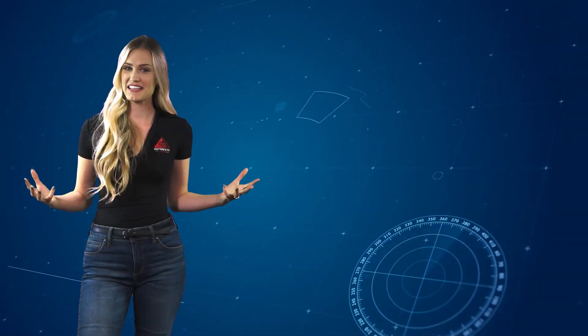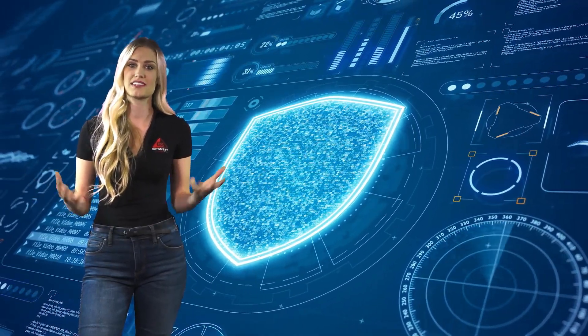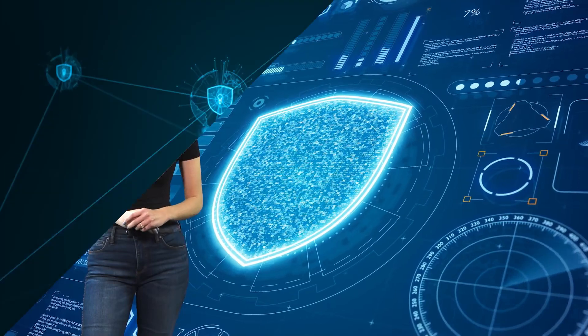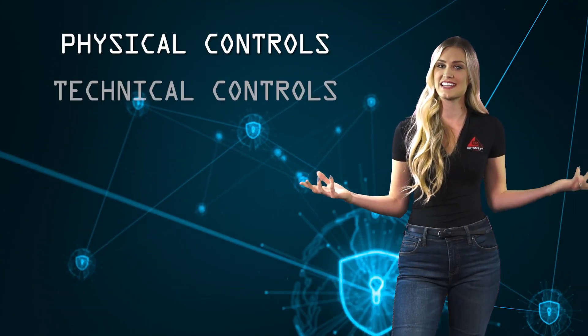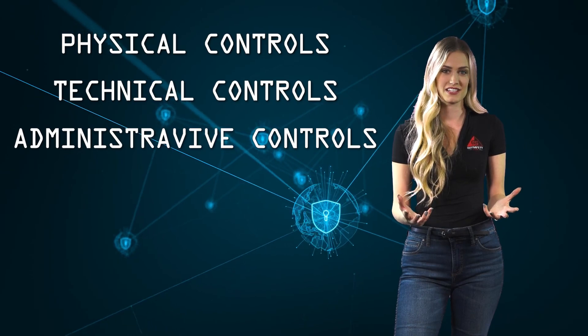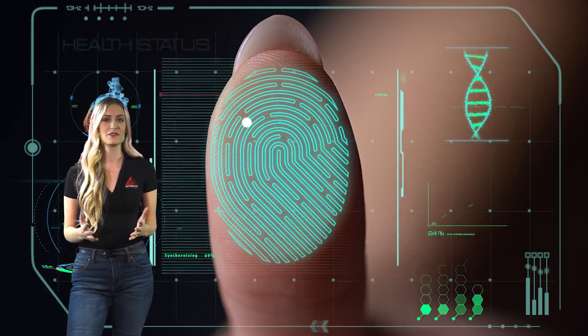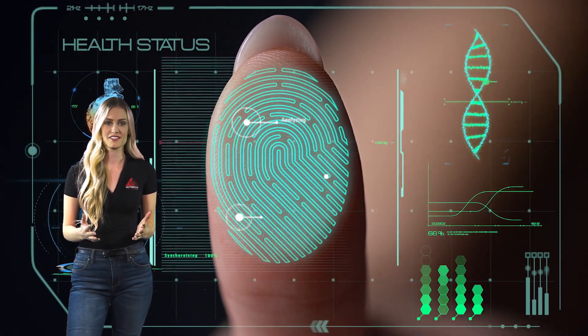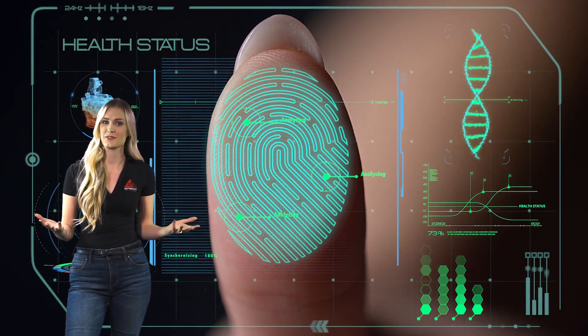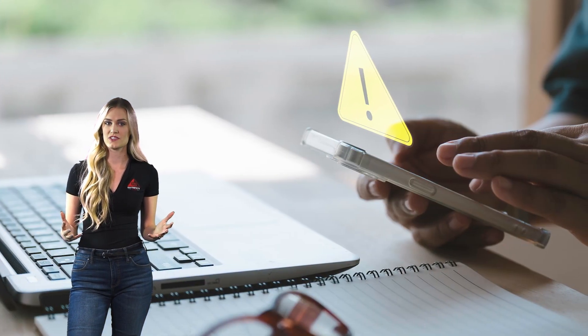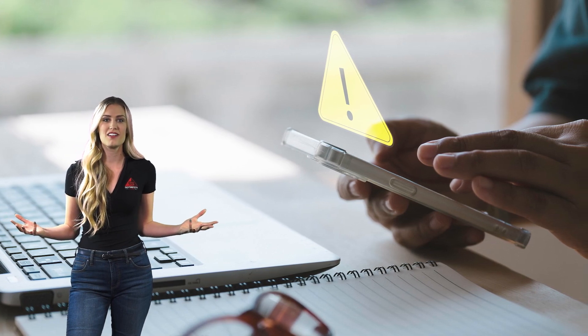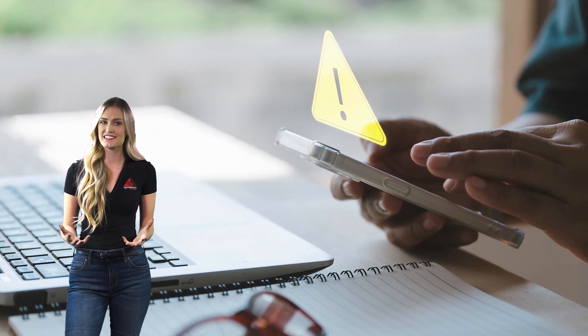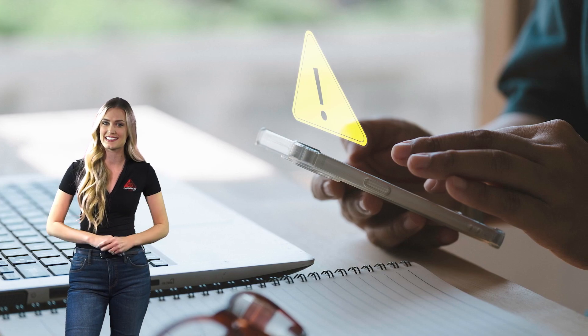There are three main types of security controls that organizations may implement independently or together to help with network security. These three main controls are physical controls, technical controls, and administrative controls. Physical controls involve the use of physical barriers to prevent unauthorized access to network resources. Technical controls involve the use of software and hardware to protect against unauthorized access and monitor and control network activity. Administrative controls involve the development and enforcement of policies and procedures to ensure the security of network resources. Organizations may implement one or more of these controls depending on their particular needs.